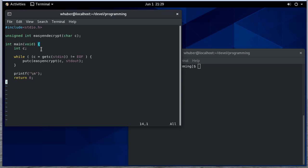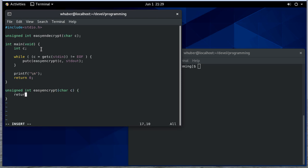So what is this easy encrypt going to do? It's going to be a very simple Caesar cipher where we take a character and we're going to return C plus one. So we're just shifting everything by one.